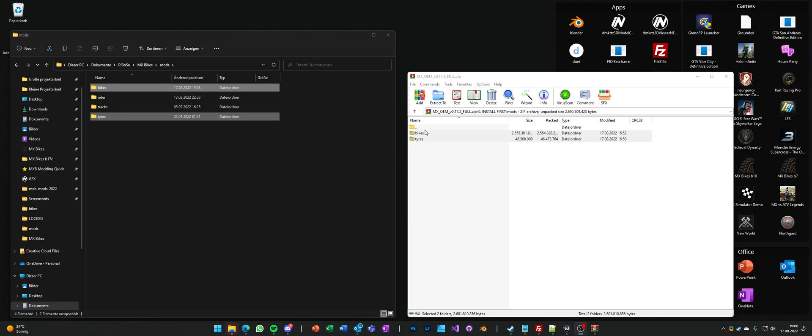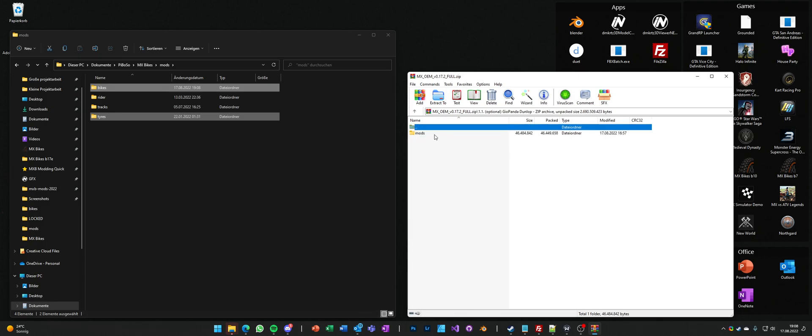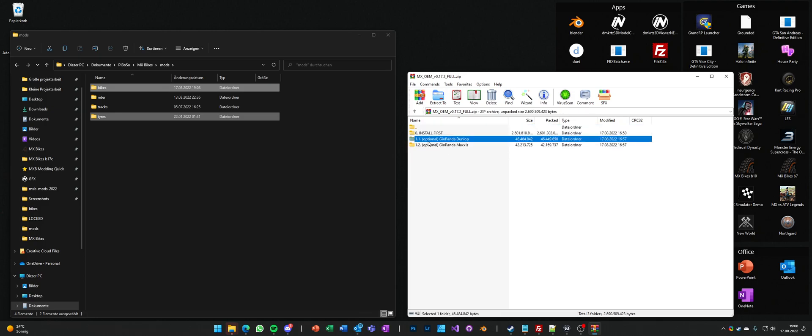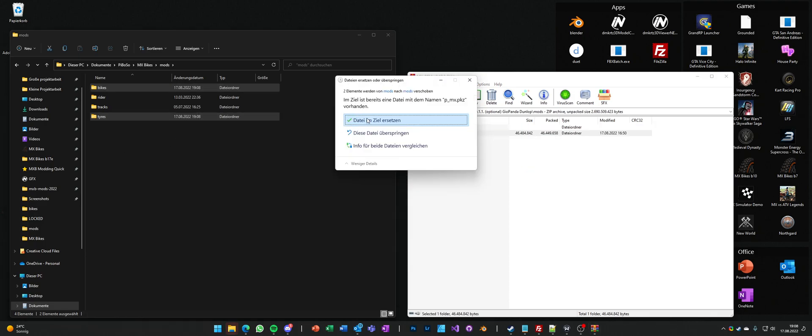And once that's complete, you still have the option to install Geopanda's Dunlop or Max's tires. So all you want to do is just to go into optional, Geopanda Dunlop, mods and tires and copy it over into your mods folder.